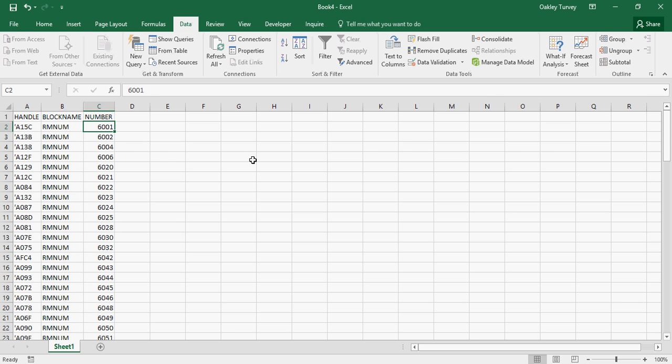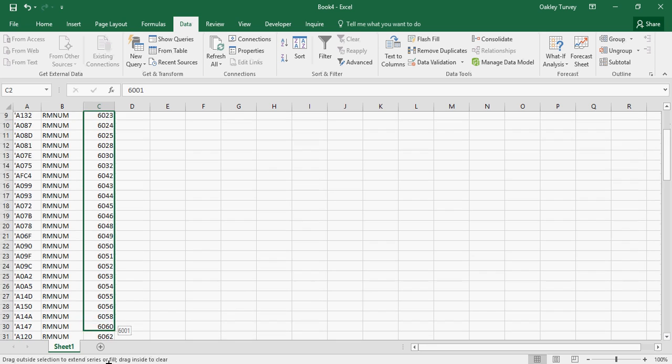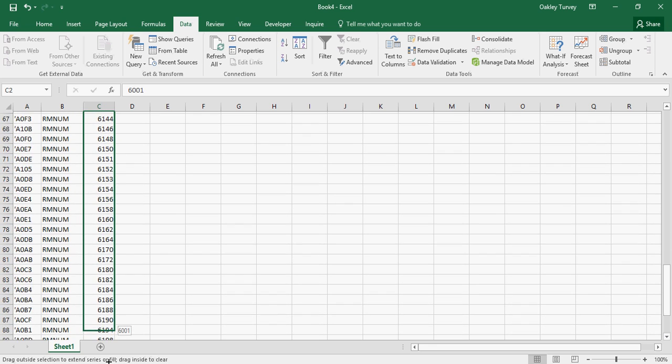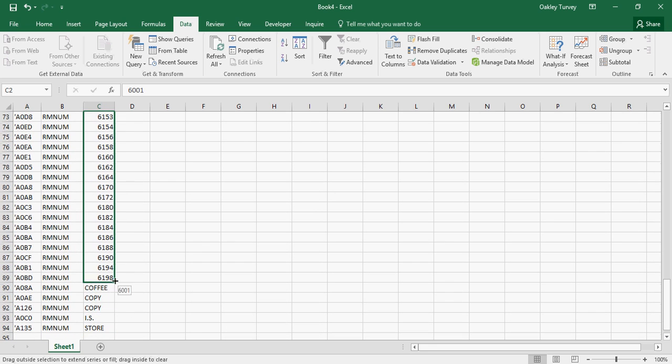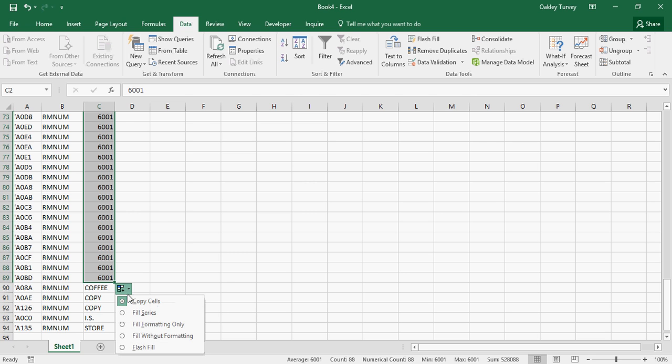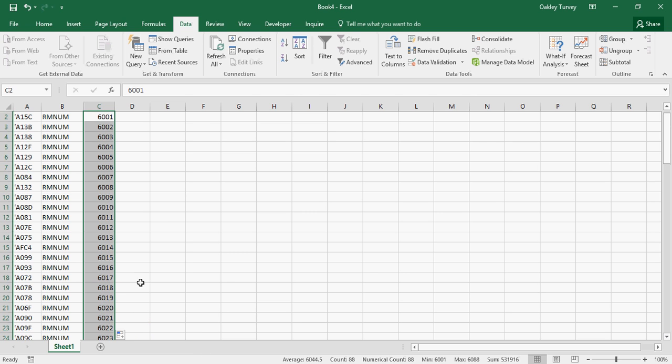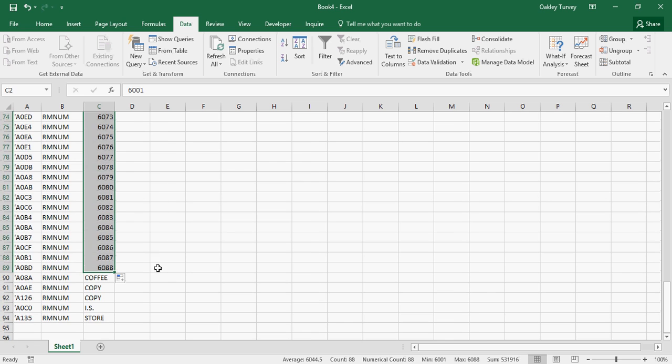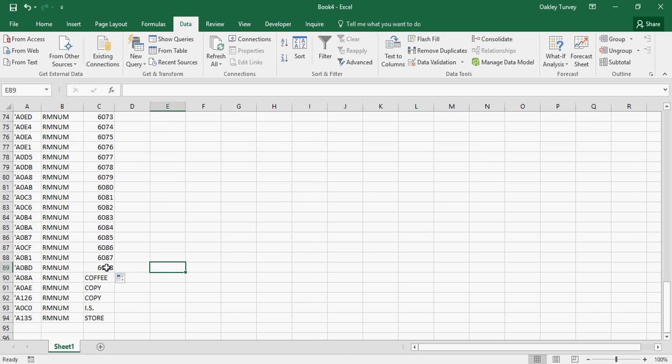This is the sixth floor. Our rooms start at 6001, and what I'm going to do is click and drag that downwards using the fill handle, and it fills them all in with the same number, 6001. But if I go down to here, I can say to fill it as a series, and it now tells me that I have a total of 88 rooms, and it's now incrementally numbered them all for me.